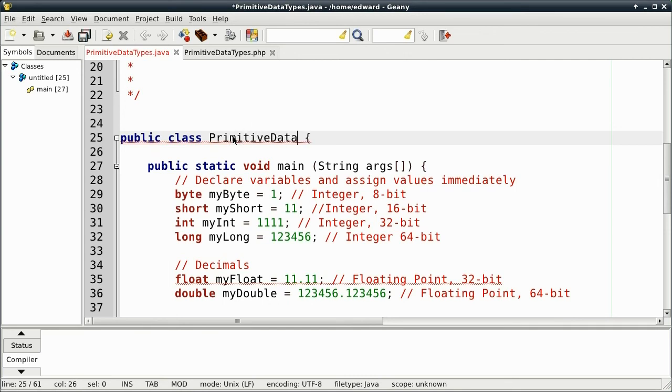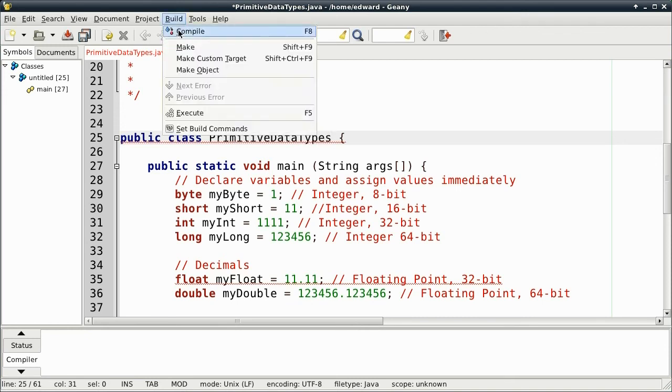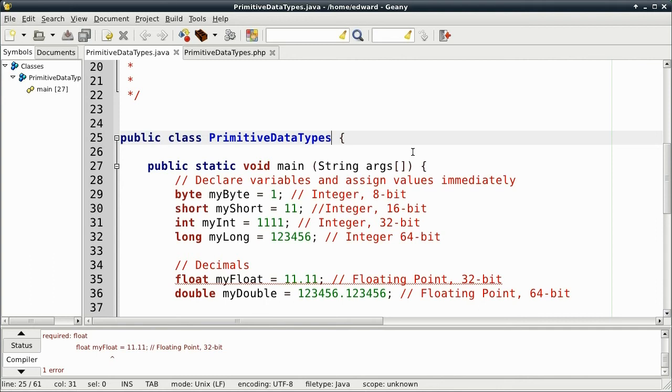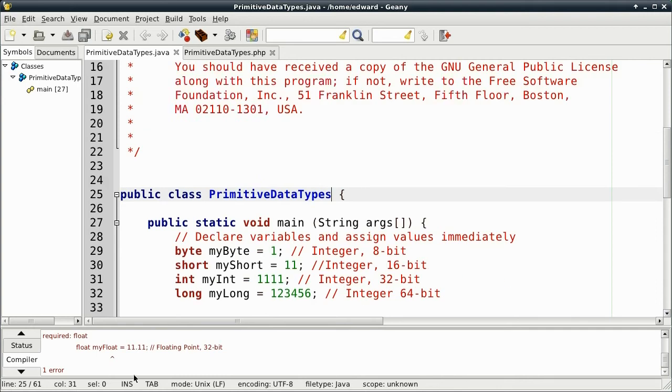You can already see the error there, but I'll compile it. And you see the float. In Java, we have to use f.